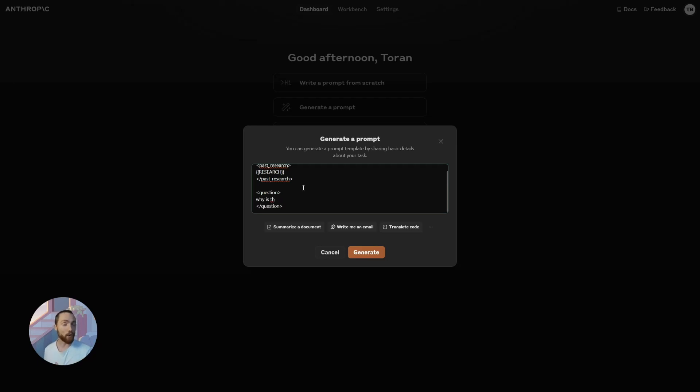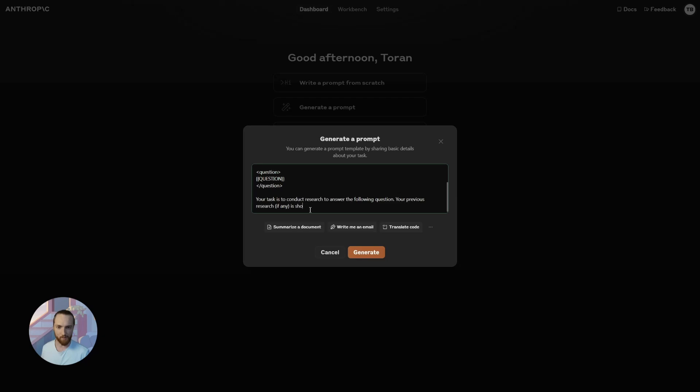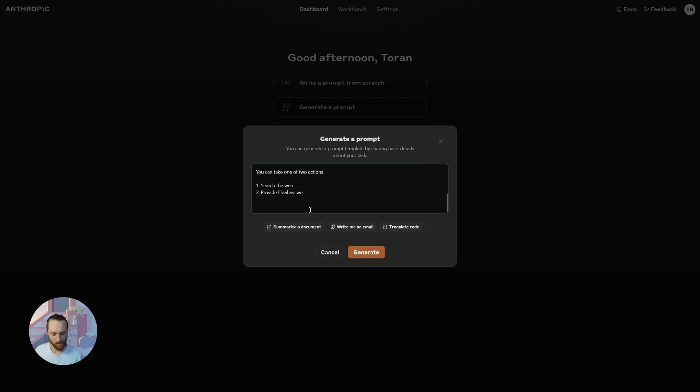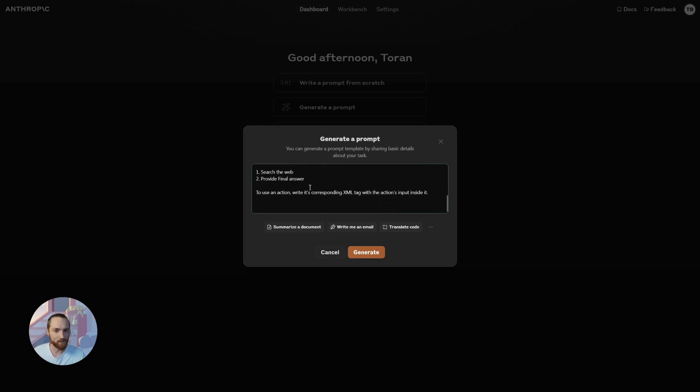It's a really good prompting technique to put XML tags around a piece of information that you're providing to the large language model when that information is dynamically provided. Then we're just going to say something like your task is to conduct research to answer the following question. Your previous research, if any, is shown above. You can take one of two actions: search the web or provide final answer.